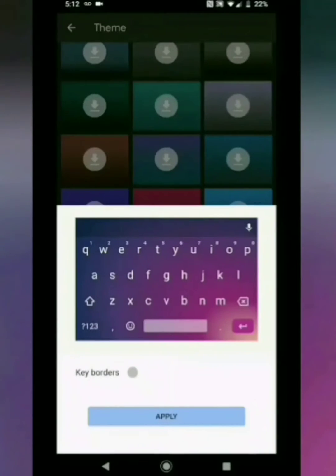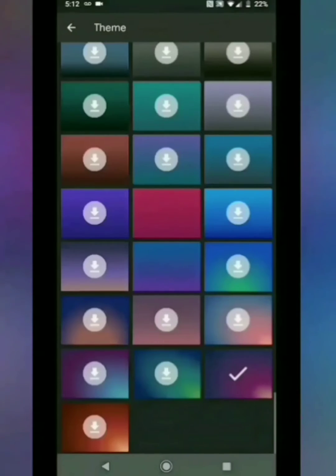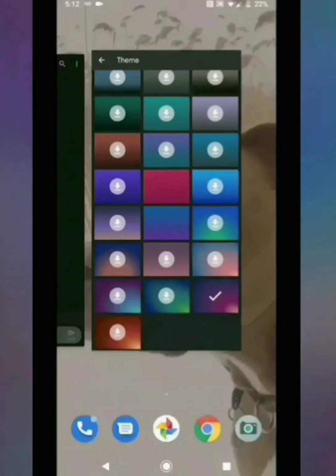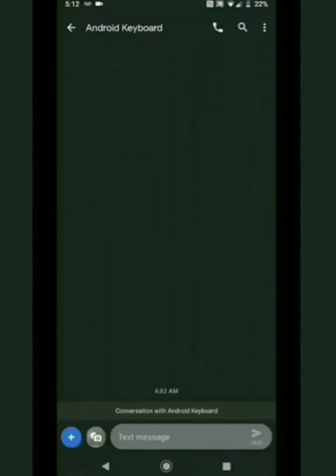And then select apply. Return to your keyboard to see the changes.